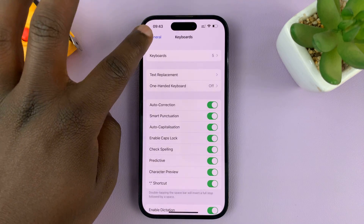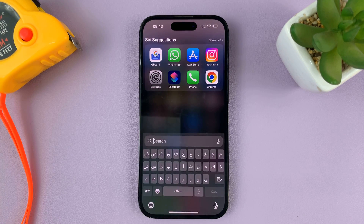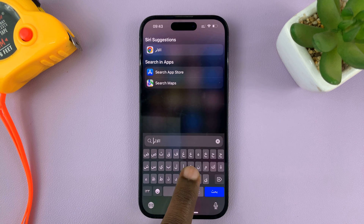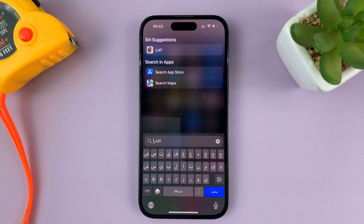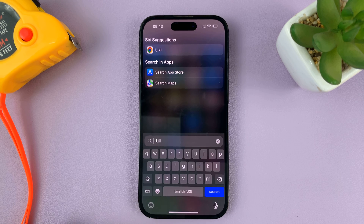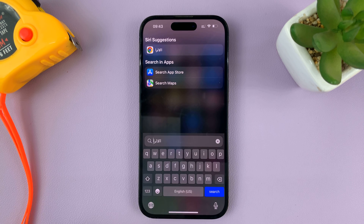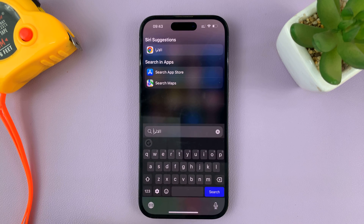Since we have multiple keyboards, to change between them — as you can see right now I have the Arabic keyboard — what you can do is tap on the globe icon in the bottom left corner. Tapping it changes to the English keyboard, tap again and it changes to Arabic, tap again and it's now on the Google keyboard.